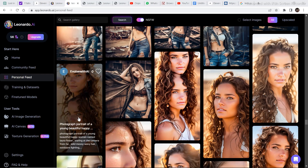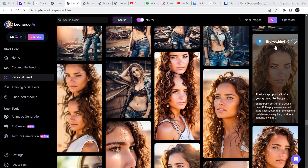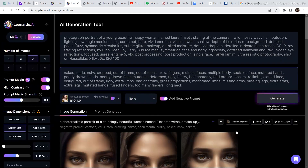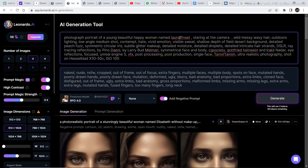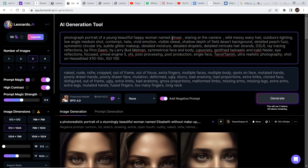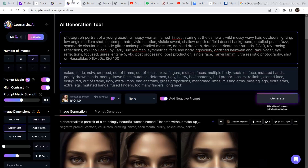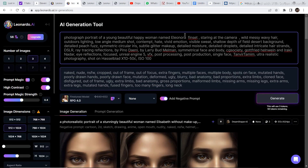The next image I'm going to remix is one from my personal feed — this image right here. I'm going to click on it and then click on Remix. Instead of the name 'Laura Finset' — which is also a name I had given previously — I'm going to remove it and add a different name. So I've gone to Behind the Name, selected a new name, gone back to Leonardo.ai, and pasted this name in, then clicked Generate.